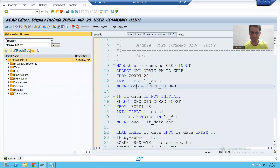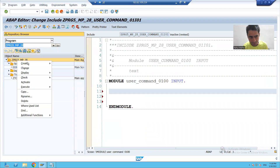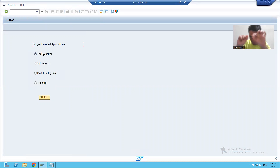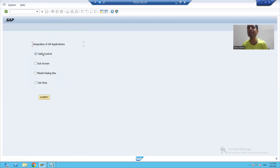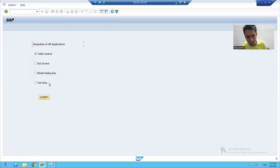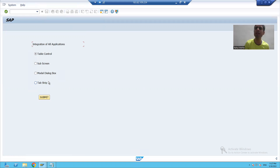We all know very well that whenever we are selecting a radio button, that radio button will be true. Whenever you select a radio button, the value of that radio button will be capital X. So if the first radio button is capital X, we will call the first application. If the second radio button is capital X, we will call the second application. Similarly for the third and fourth. Whenever you select a radio button, that radio button will be true and its value will be capital X.